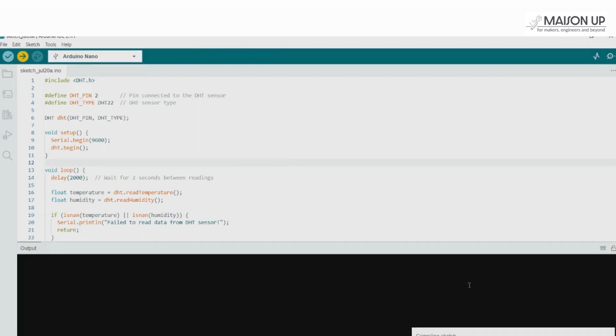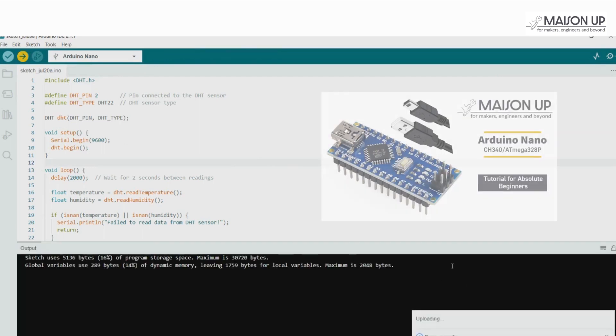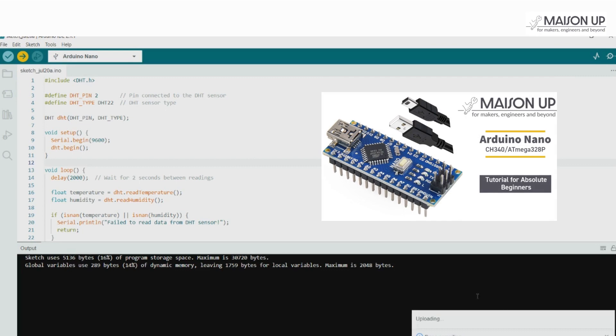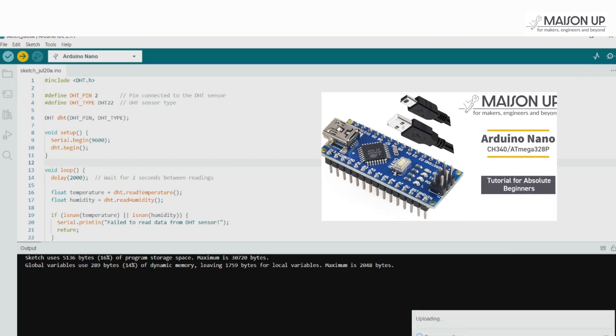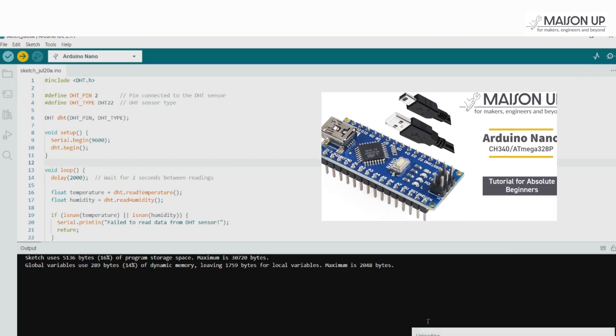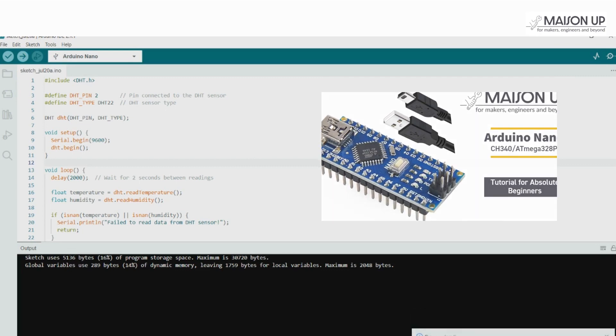If you face any issues uploading the code, first watch our tutorial on the Beginner's Guide to Programming Arduino Nano, link in the description.